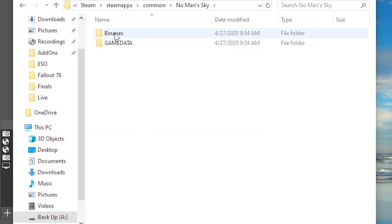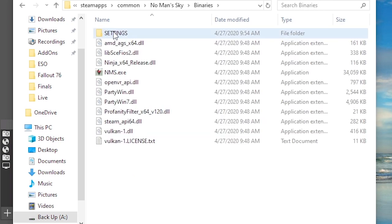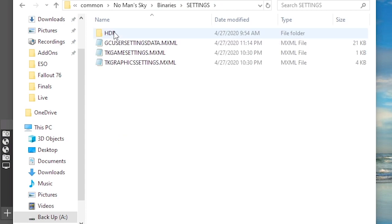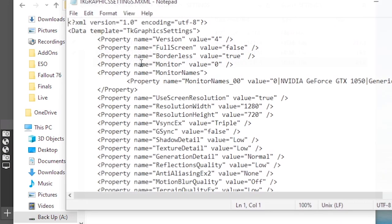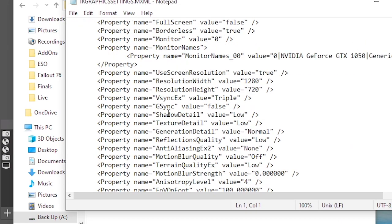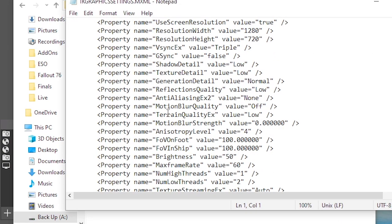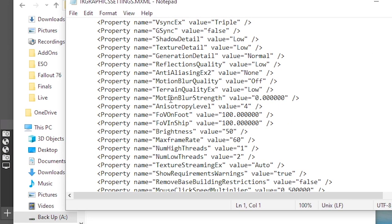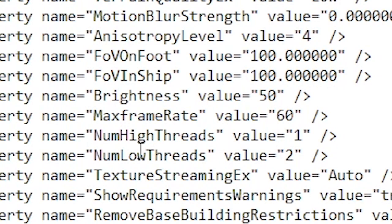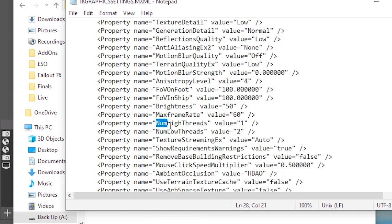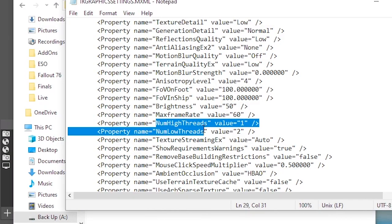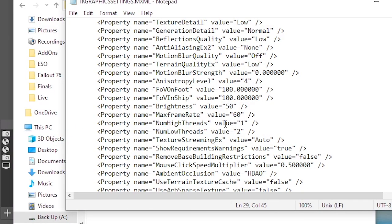Then you find No Man's Sky and then you go to Binaries, you go to Settings, and then right here is TkGraphicsSettings. Open that one. You're going to scroll down until you see NumHighThreads and NumLowThreads. So this right here.